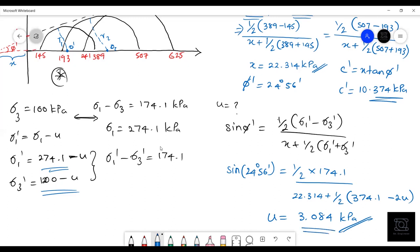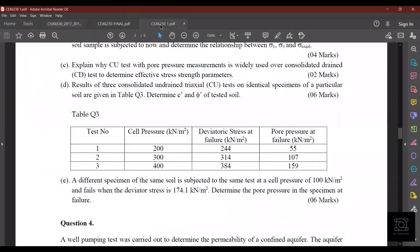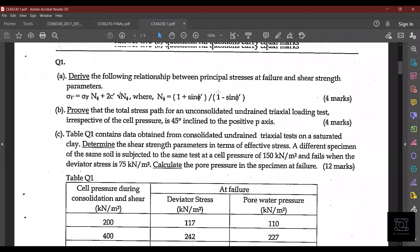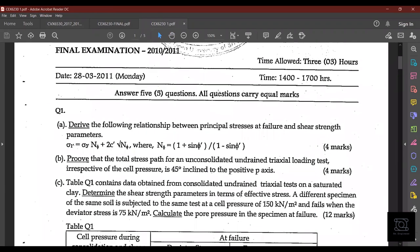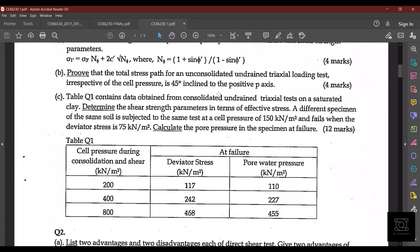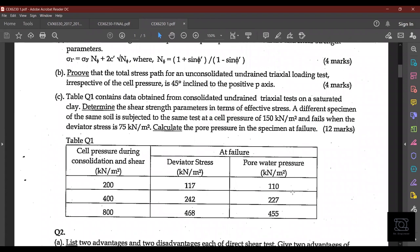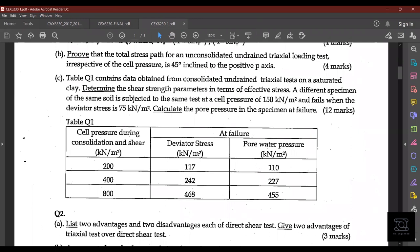There is a similar question in the 2010-11 paper — a fairly simple CU question using the same approach. I'll show it so you can work through it yourself.